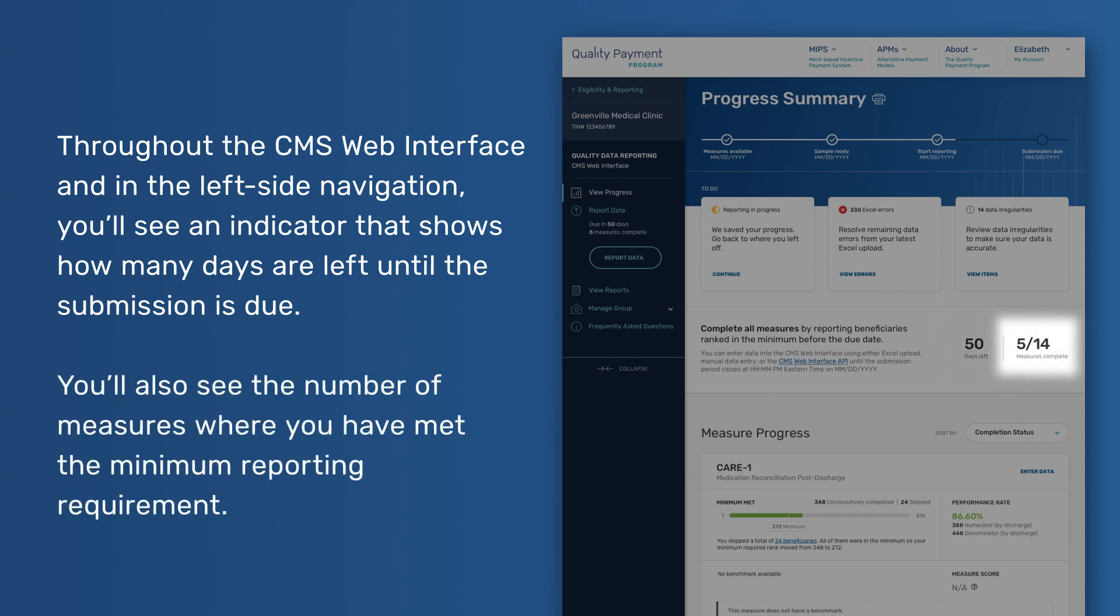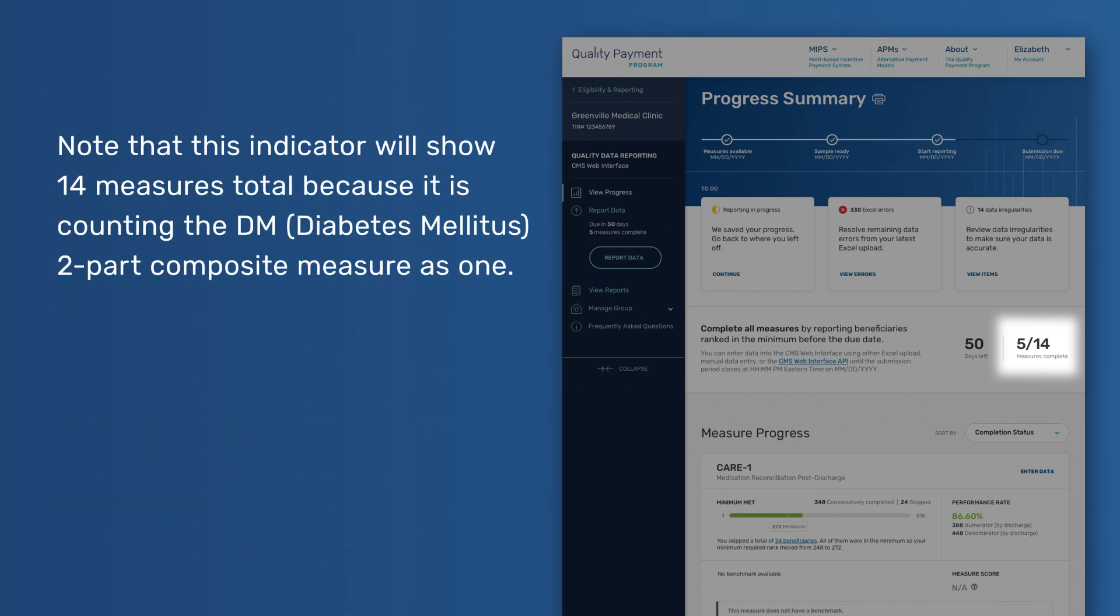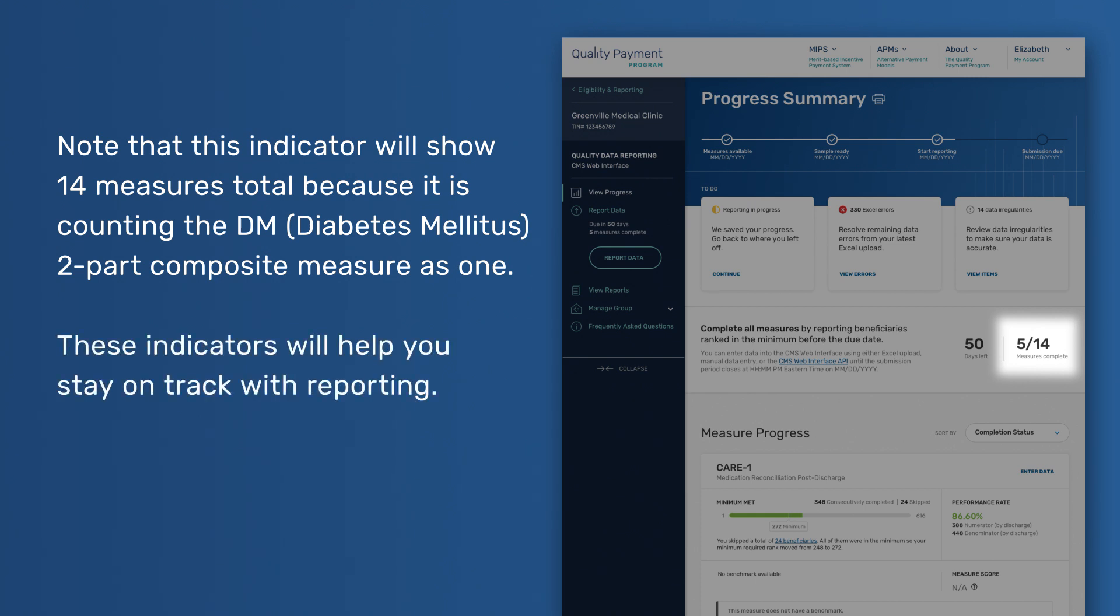You'll also see the number of measures where you have met the minimum reporting requirement. Note that this indicator will show 14 measures total because it is counting the DM two-part composite measure as one. These indicators will help you stay on track with reporting.